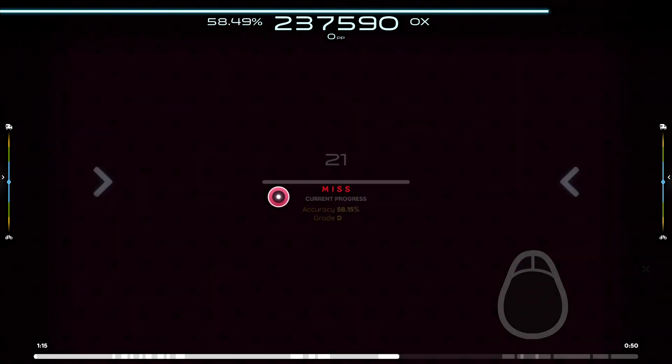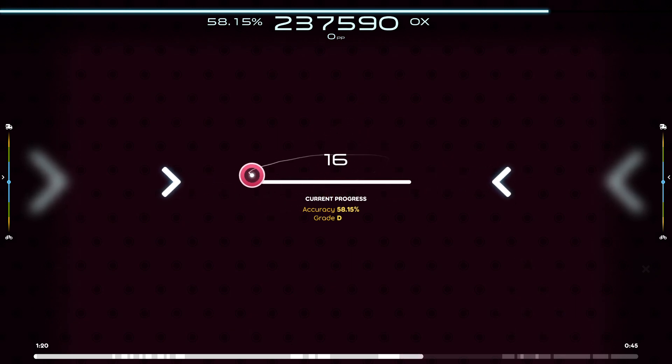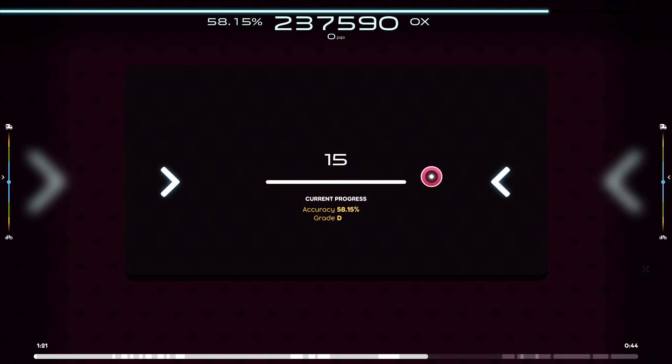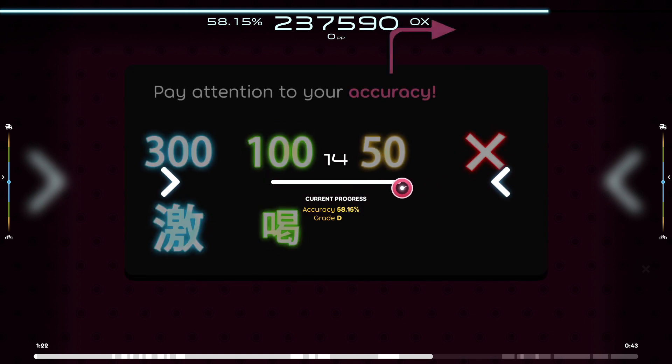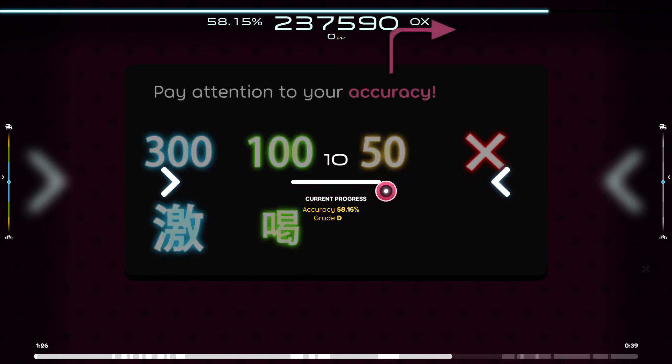And that covers the basics of Osu gameplay. To see if you've really got the hang of this, try playing the song to its end and pay attention to your accuracy. If you see anything below 300 here, that means you're clicking beats too early or too late.